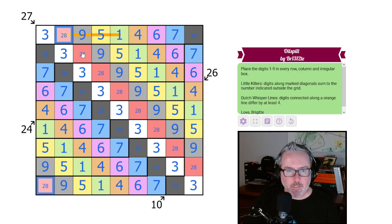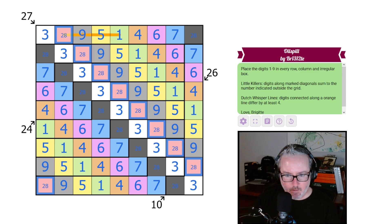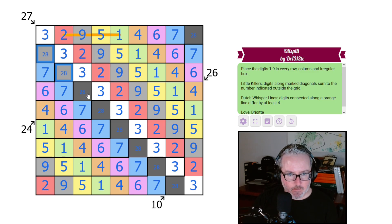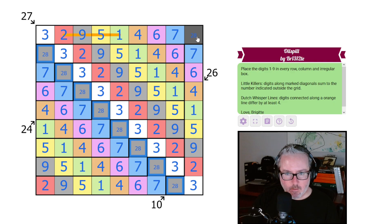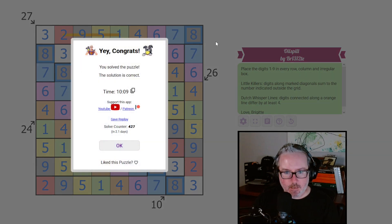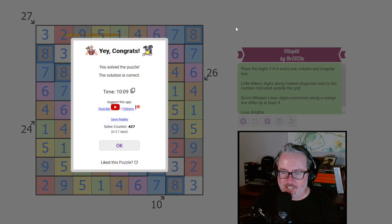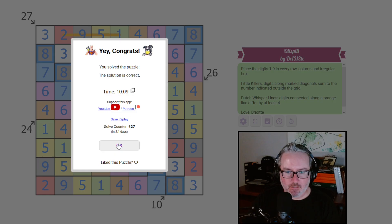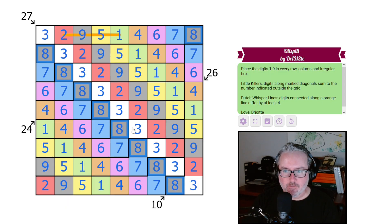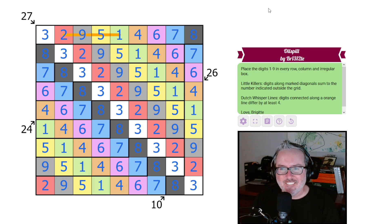Two and eight. How to finish a puzzle in 10 minutes. We're putting all the digits in in about 30, 45 seconds.